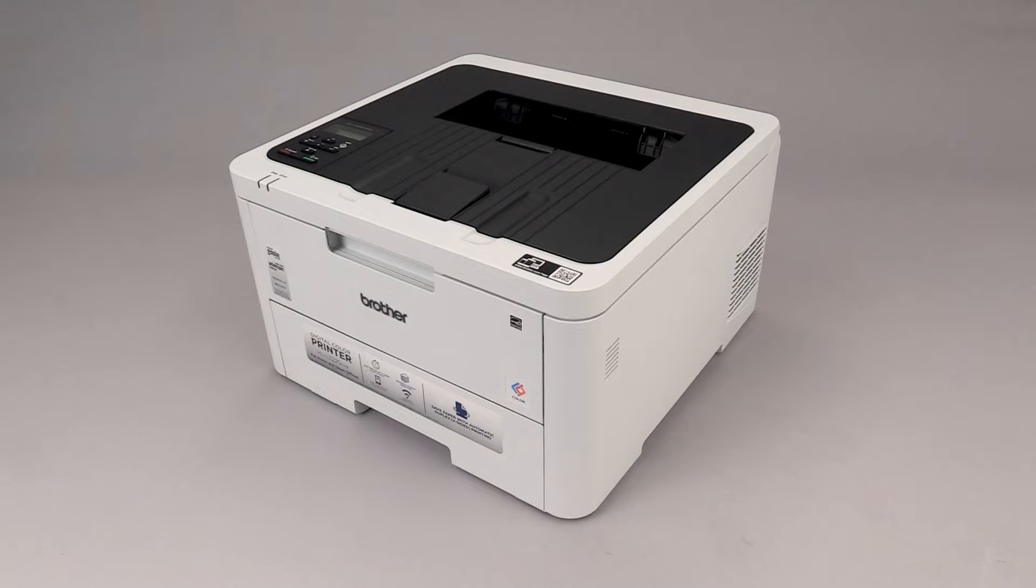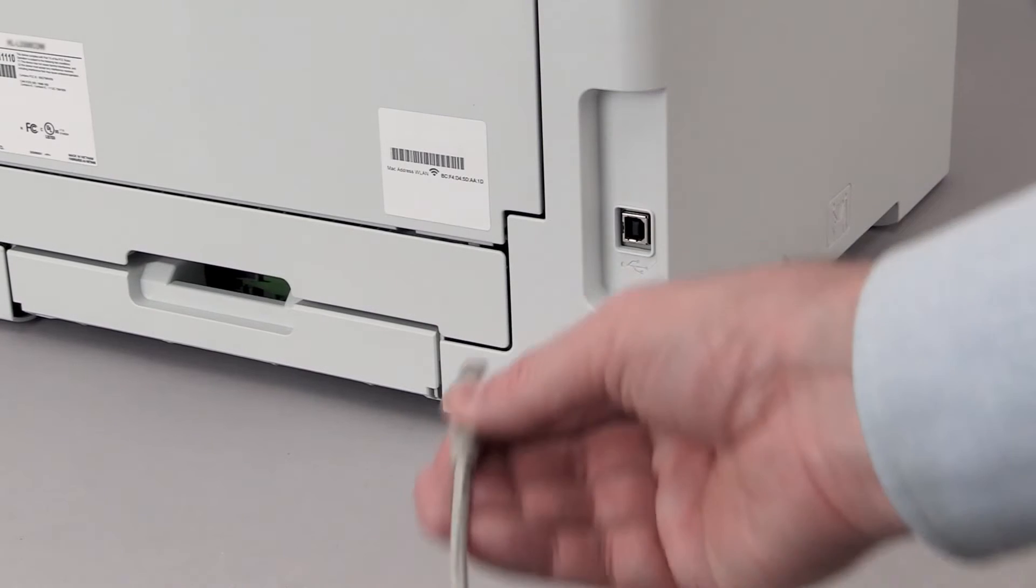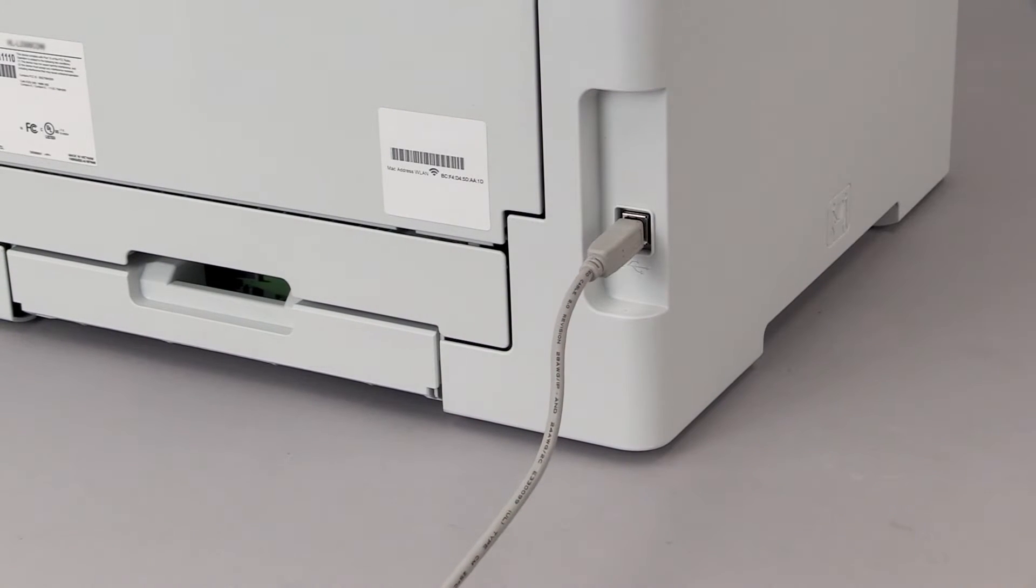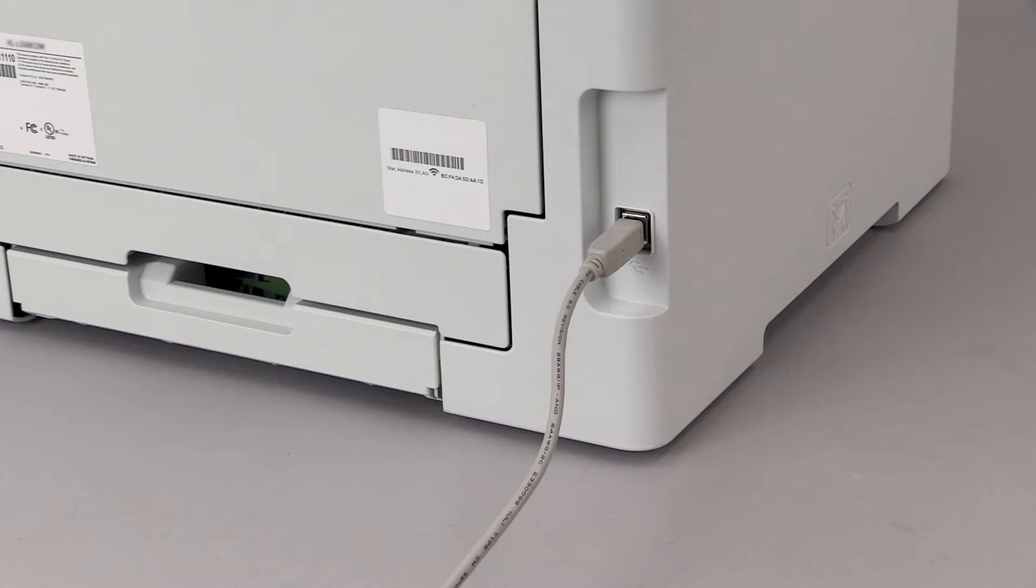We will begin by connecting the machine to your computer with a USB cable. Cable lengths of over 6 feet are not recommended. Verify that your machine is powered on.